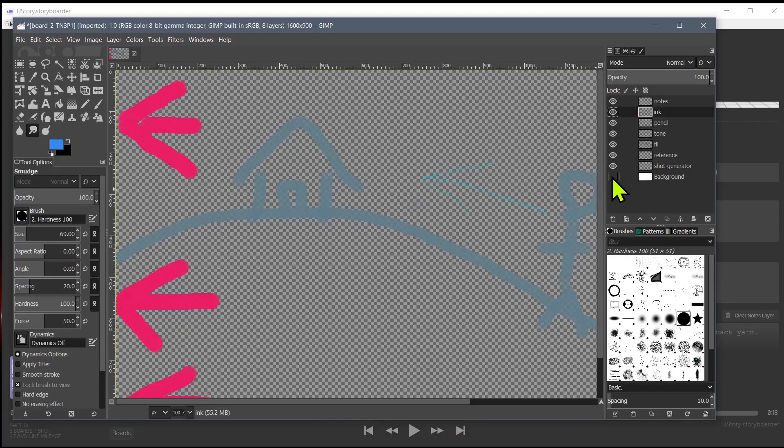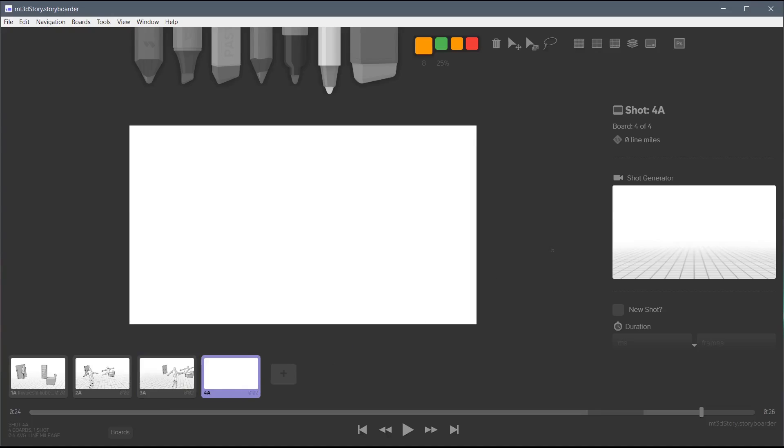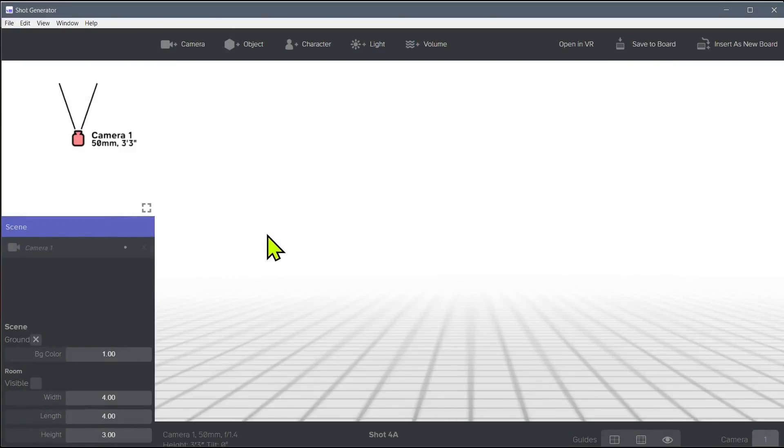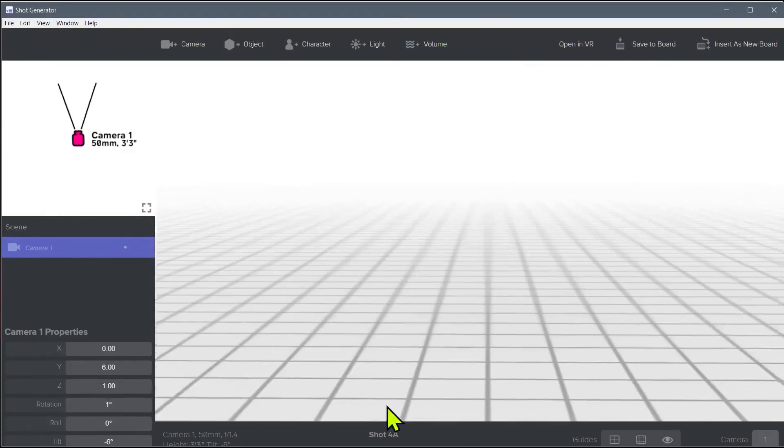You can also export the artwork to edit in external programs like GIMP or Photoshop, and so it's a good tool to use in conjunction as part of your animation workflow.